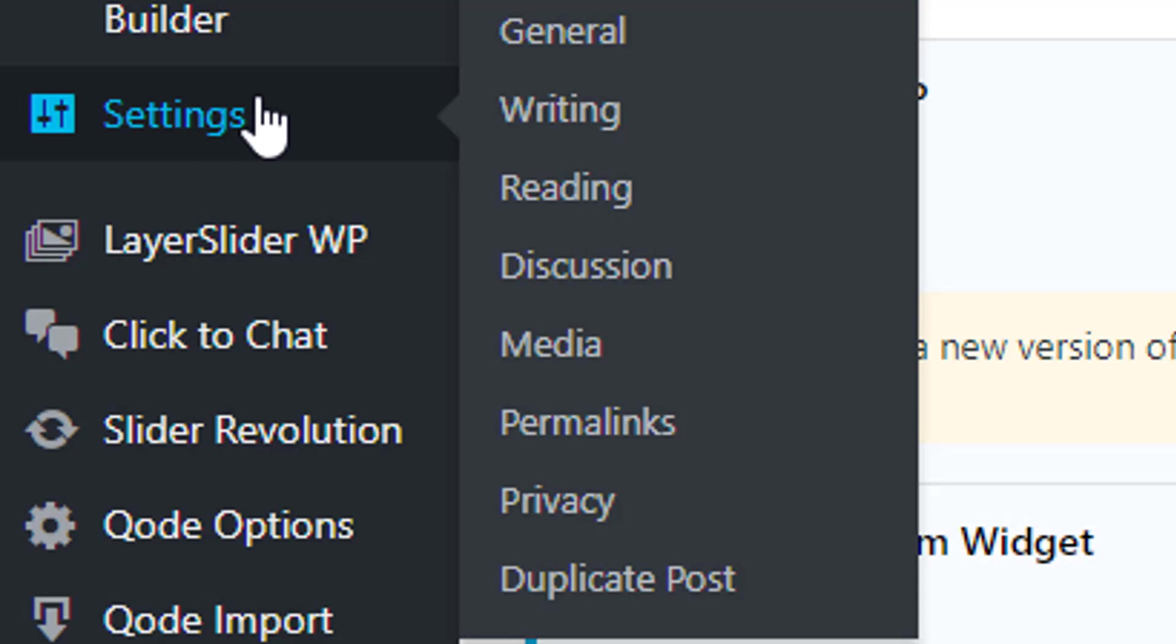Optimize the Classic Editor settings to your liking. You can also choose to keep both the classic and Gutenberg editor. After changing the settings, hit the Save Changes button near the bottom of the page.